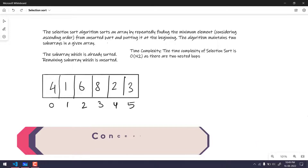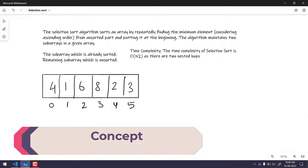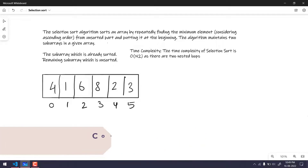Let's take an example. Consider that we have an array with the values 4, 1, 6, 8, 2, and 3, with indices 0 to 5 and total length 6. As per the selection sort, we will consider the first element to be the minimum and then compare it with the rest of the values. If any value is lesser than the minimum, we will replace the minimum with that value and continue searching.